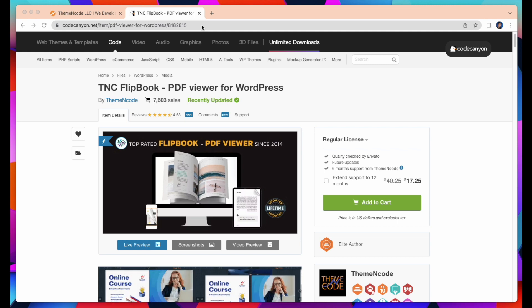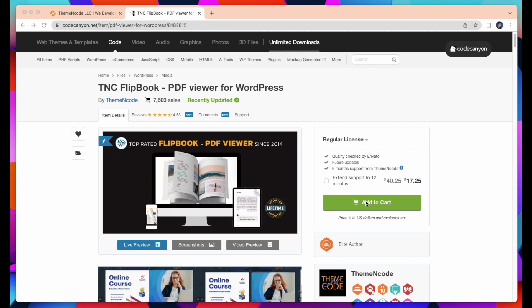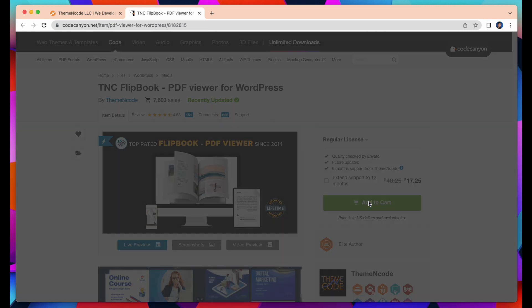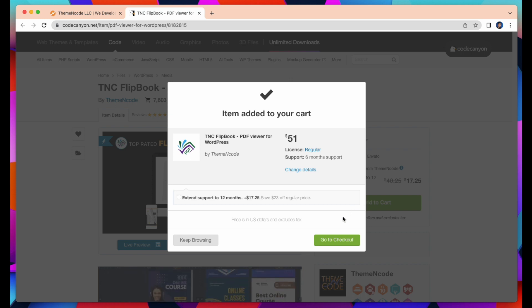You should come to this URL of CodeCanyon and then click Add to Cart on this page. When the item is added to the cart, go to the checkout page.